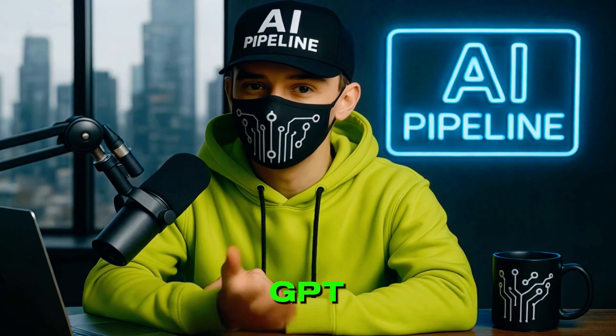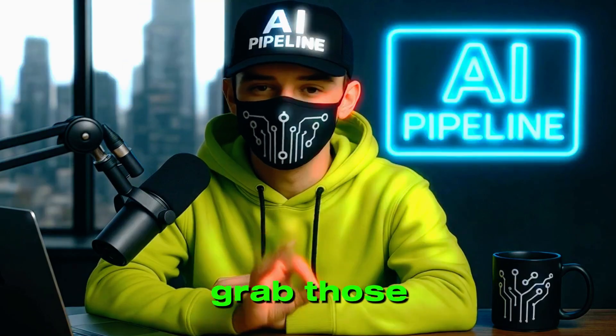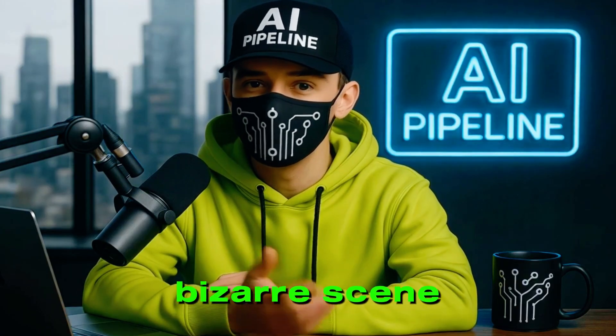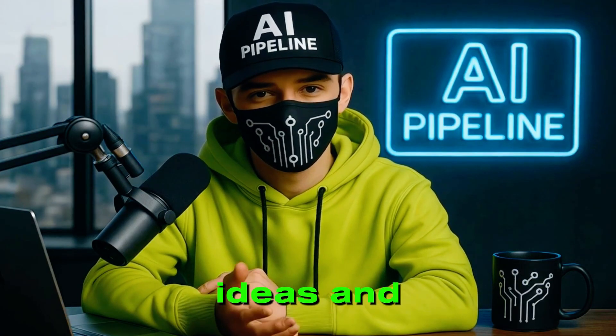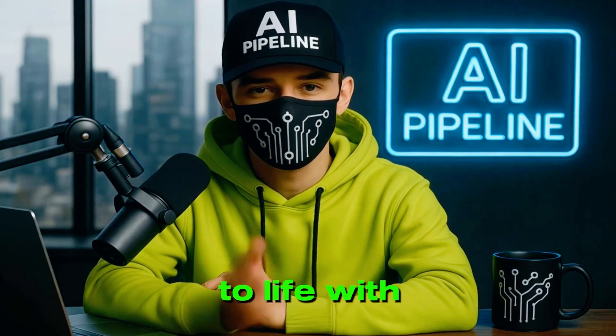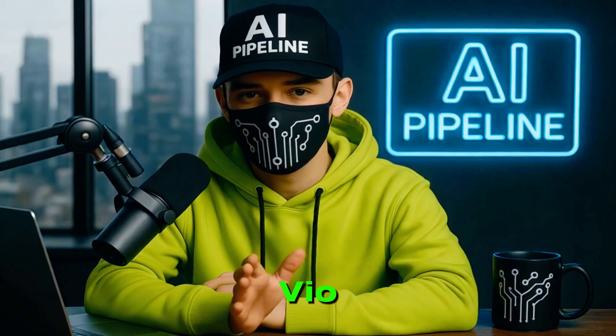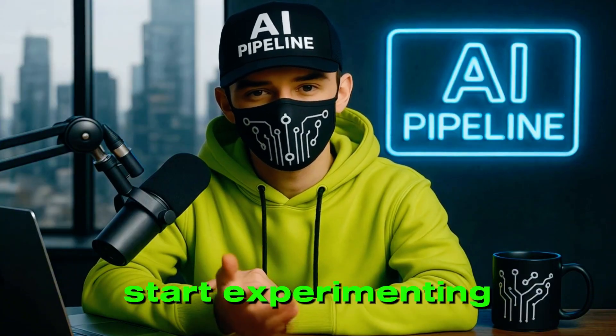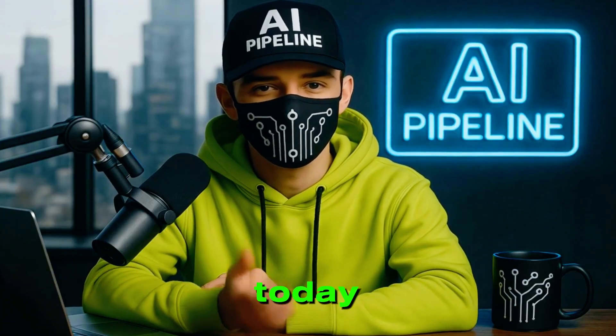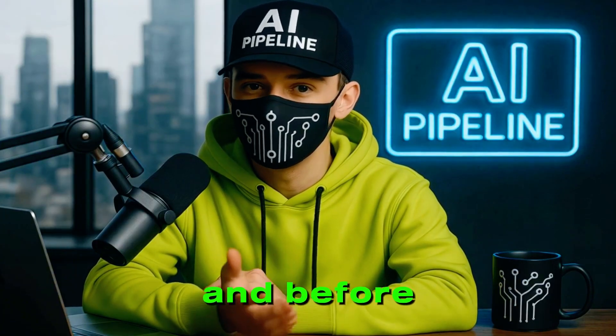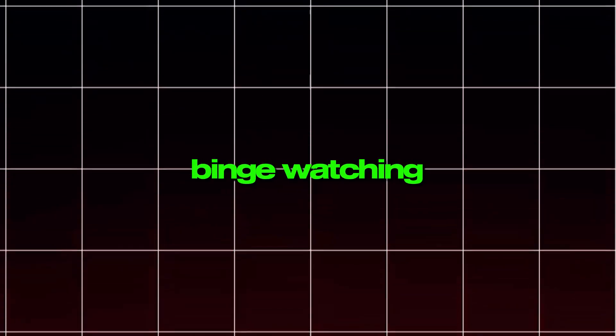So don't wait. Open up ChatGPT, grab those bizarre scene ideas, and bring them to life with VO. Start experimenting today, and before you know it, you could be the account people are sharing, tagging, and binge-watching late at night, thinking, what did I just see?